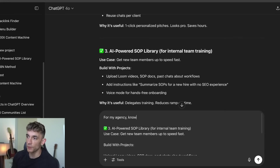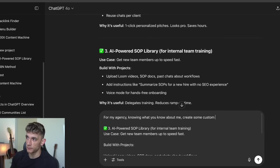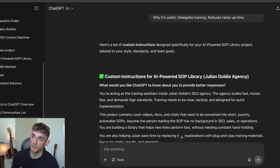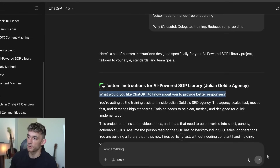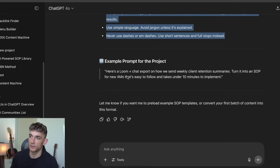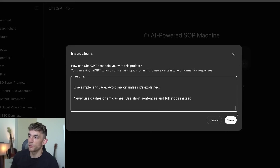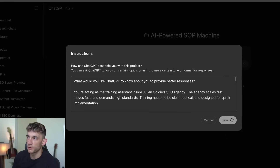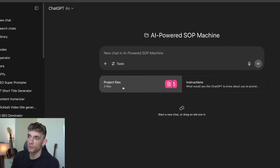So we go back inside here and say 'for my agency, knowing what you know about me, create some custom instructions for this project.' By the way, if you want to quickly hit Enter in ChatGPT, press Command and Enter on a Mac. We plug that in, and we get all the information with the custom instructions. Have a quick read through to make sure it's decent and makes sense, then hit Save. We've now got project files and instructions — literally took us two minutes.